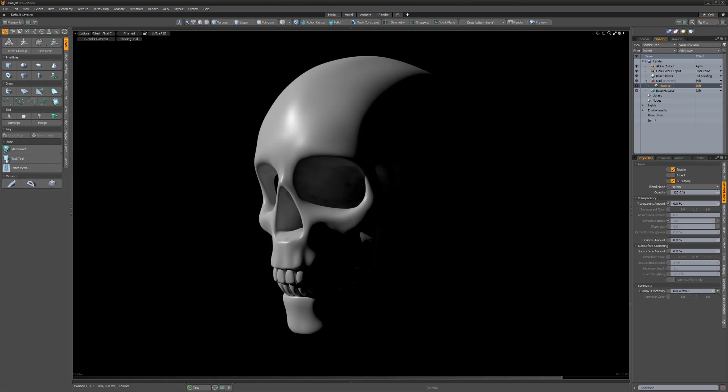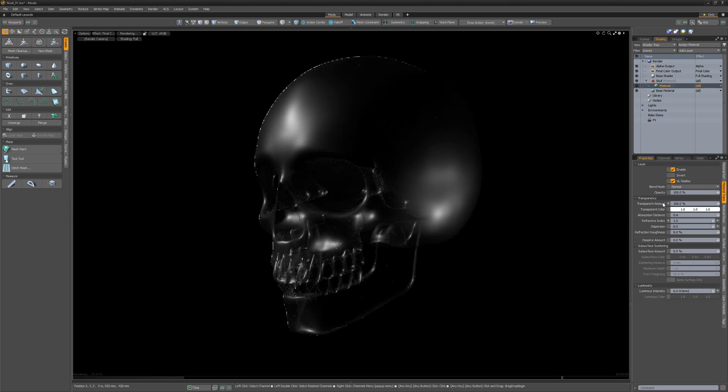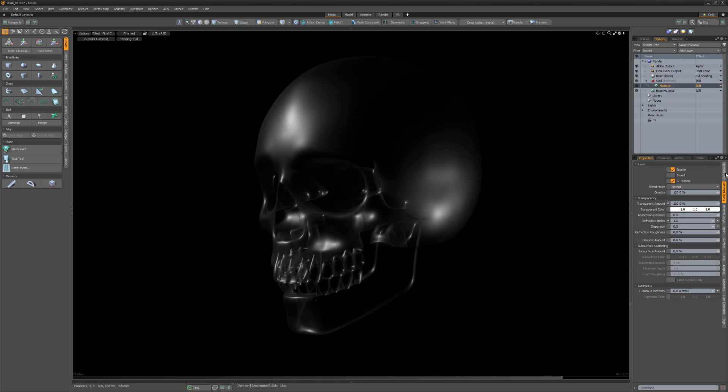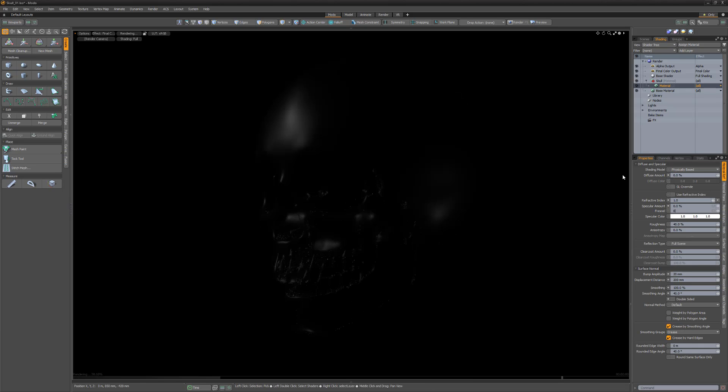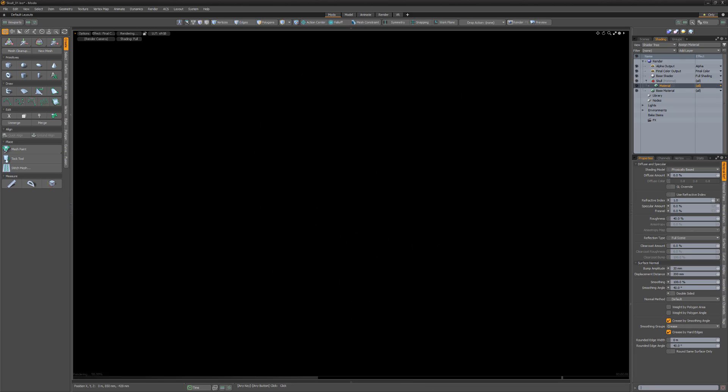William Vaughn here with a quick way of creating an x-ray material in Modo. Start by increasing the material's transparent amount to 100%. Next, lower the diffuse amount to 0 as well as the specular amount and fresnel attributes.